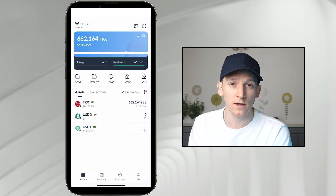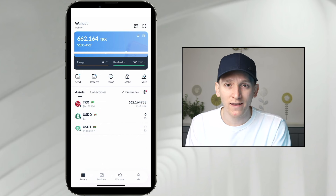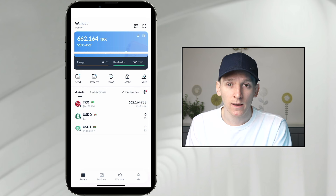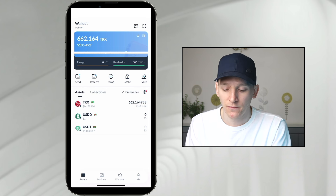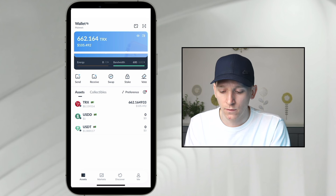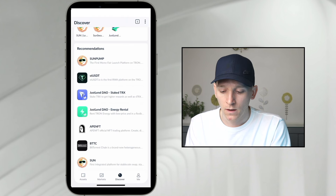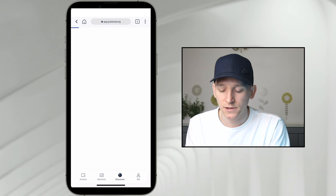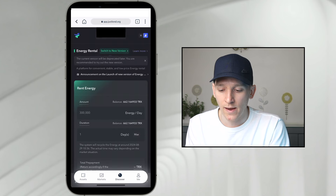If you don't have a chunk of TRX that you want to keep staking, you can go ahead and rent energy and bandwidth by the day in order to carry out transactions. This is going to be cheaper than paying TRX transaction fees. So go to Discover, then go down to the energy rental section and go into the application to rent some energy and bandwidth.